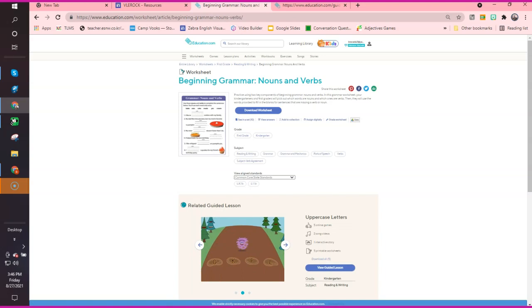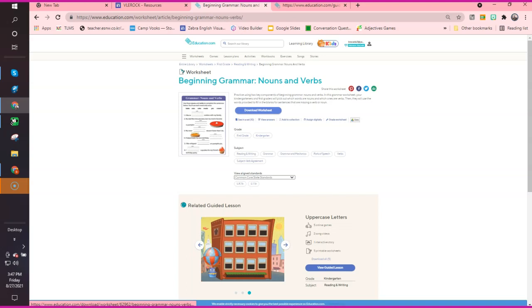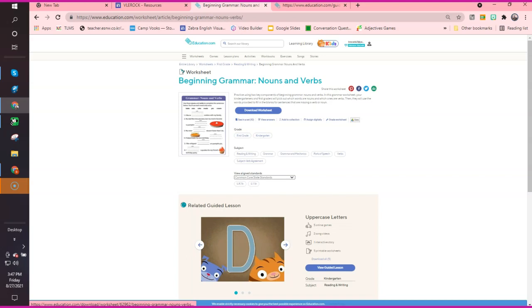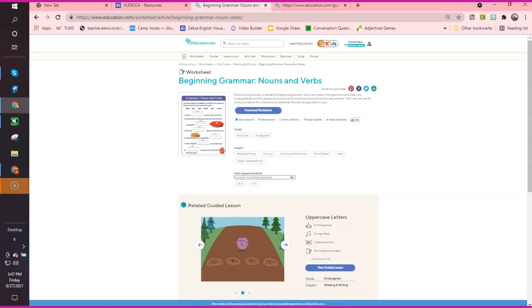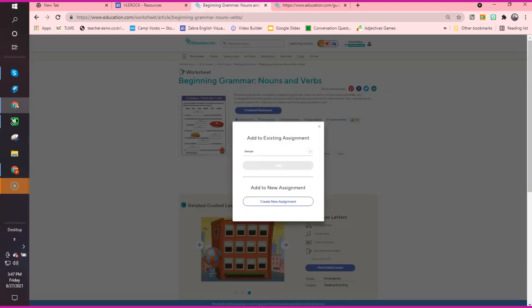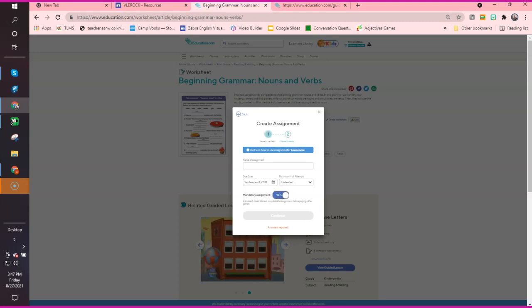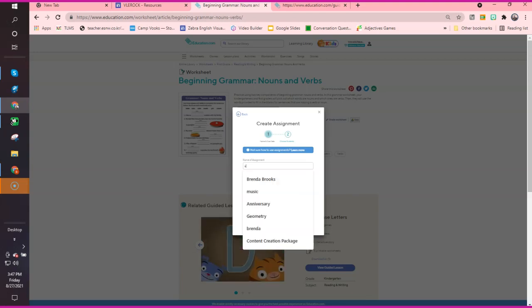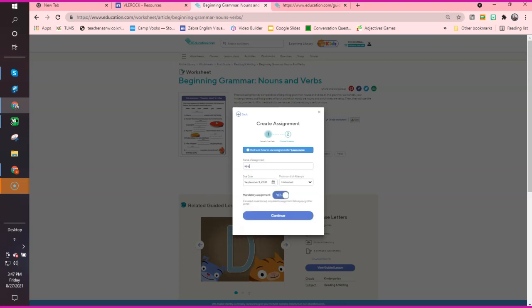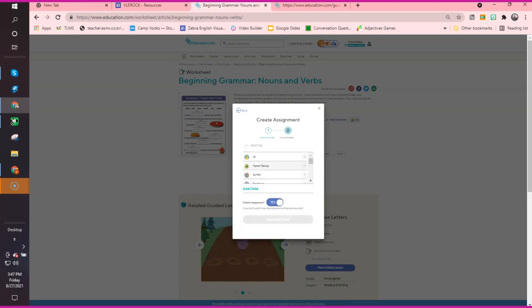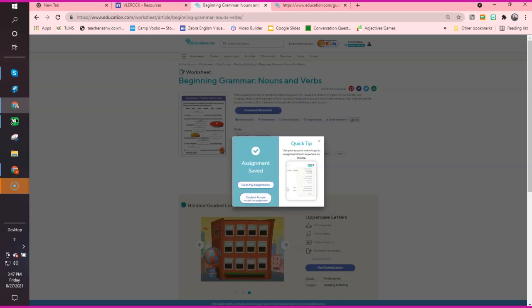I can now assign this as well as a guided lesson or interactive story. I grabbed the wrong one. Here it is, download. View, add, assign digitally. This is the one I'm looking for. You want to assign that digitally so your kids don't have to print. I'm clicking assign digitally. Just say sample again, and I'm leaving it again. Yes, it has to be mandatory. A name is required. Lala. There you go. That's the name. Continue. Let's assign this to somebody different and save.